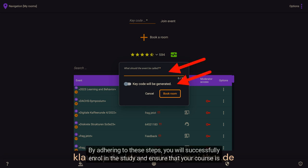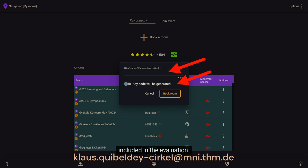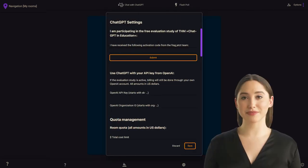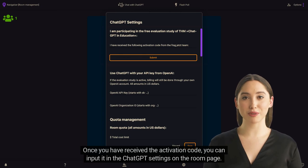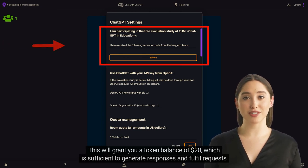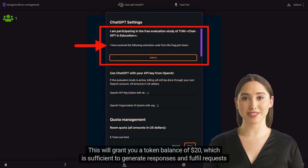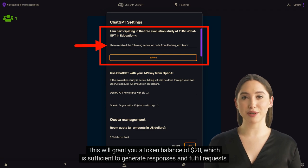By adhering to these steps, you will successfully enroll in the study and ensure that your course is included in the evaluation. Once you have received the activation code, you can input it in the ChatGPT settings on the room page. This will grant you a token balance of 20, which is sufficient to generate responses comprising millions of words from the chatbot.